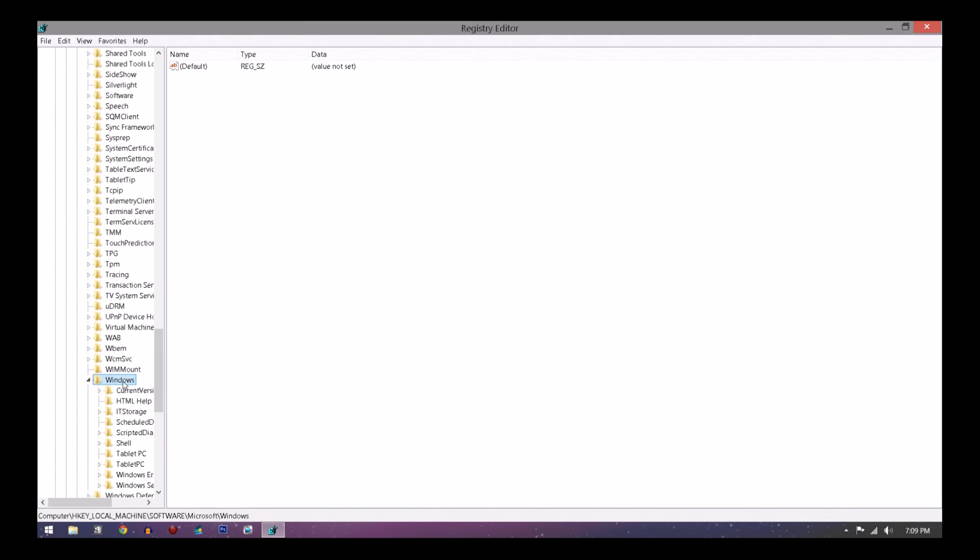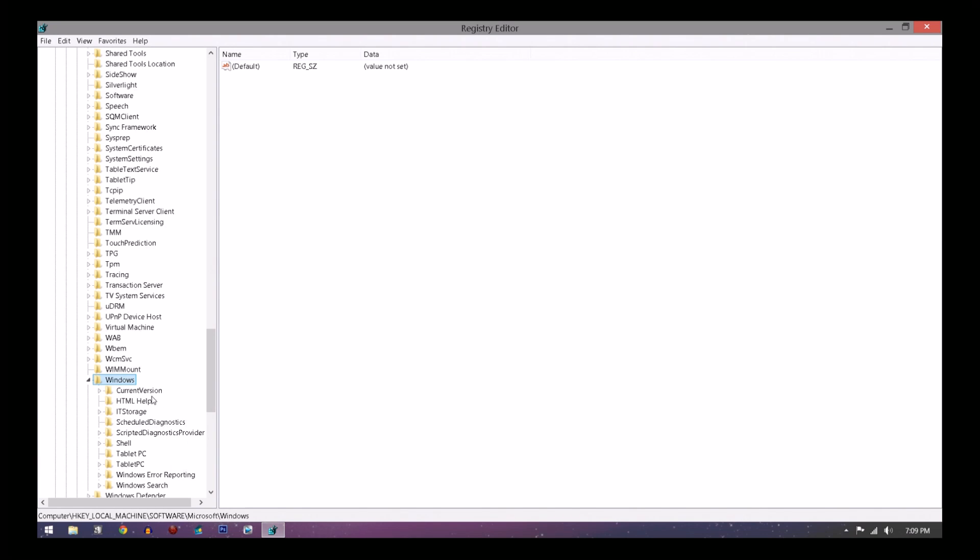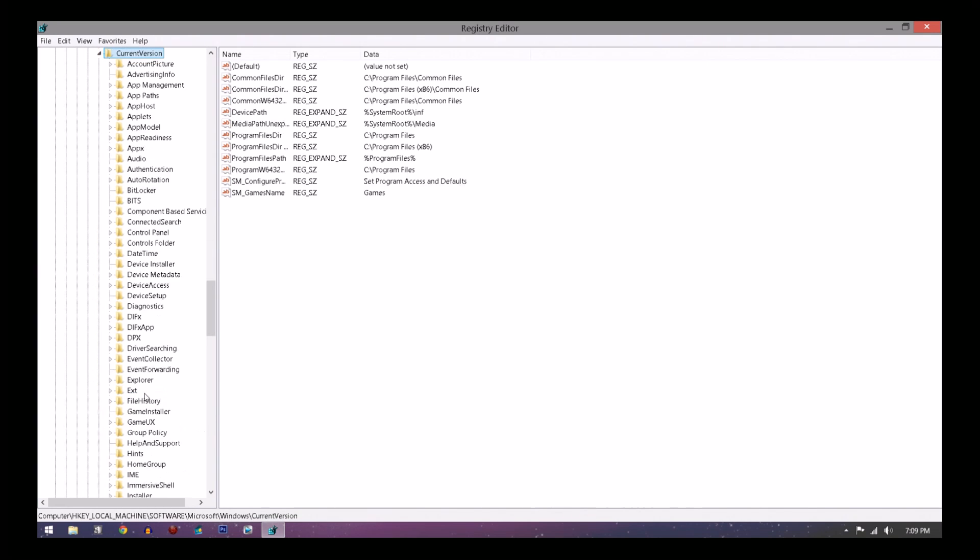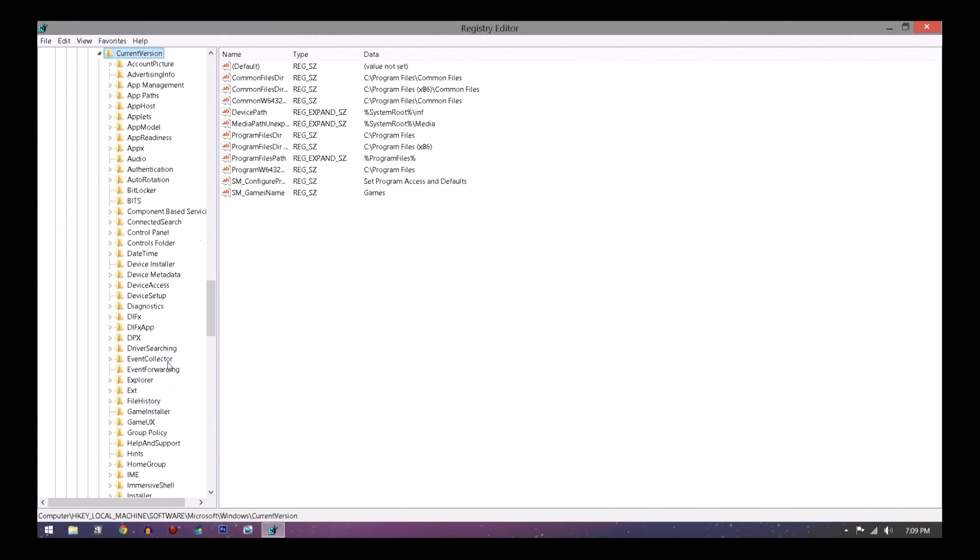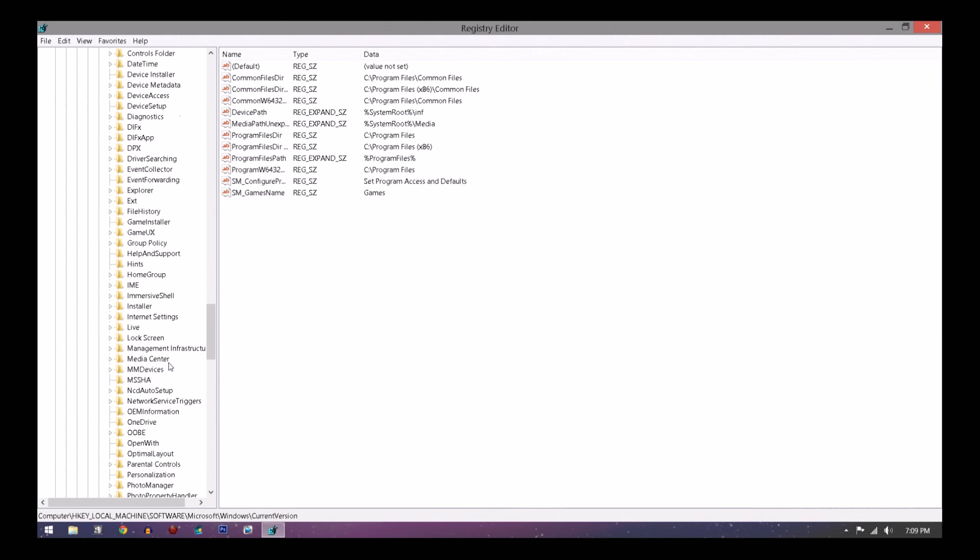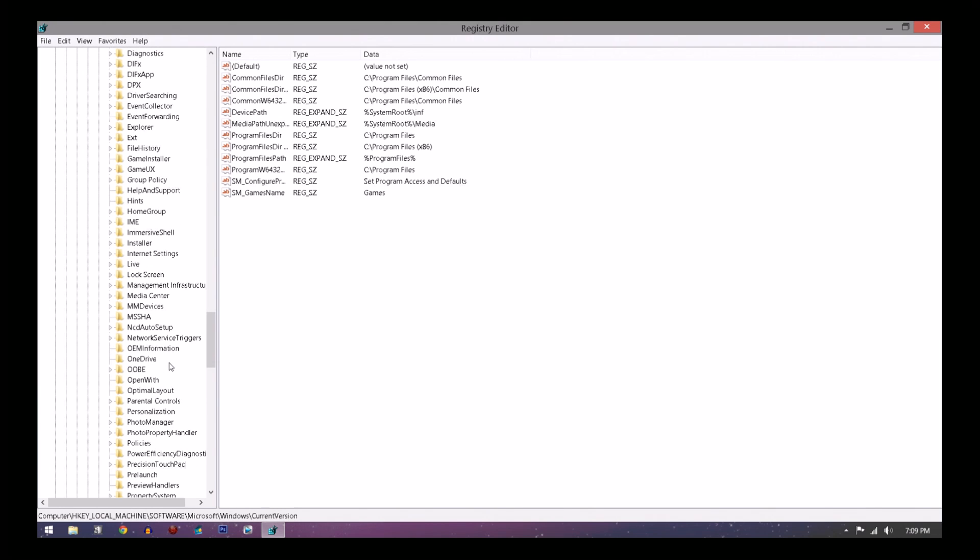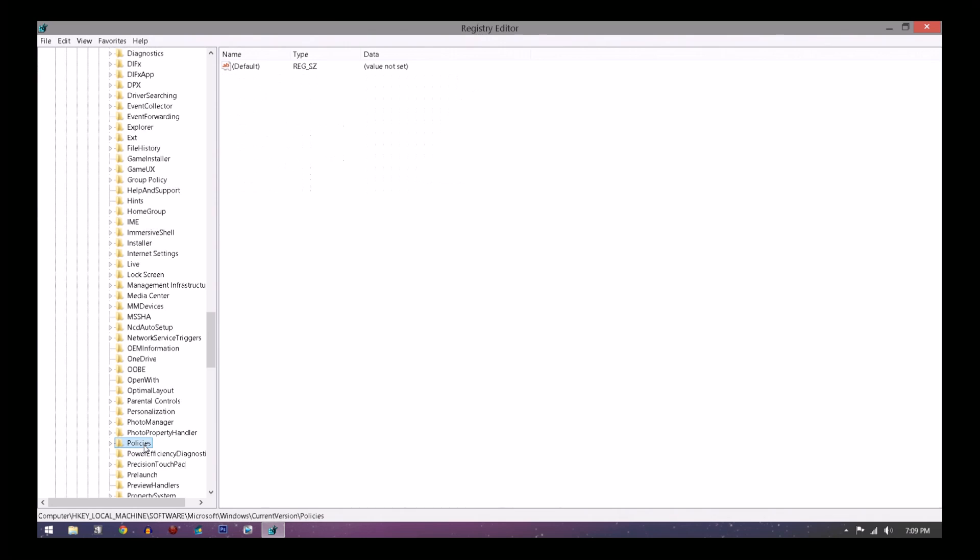Then you want to click on Current Version right here. Double-click on that too. And then you're going to want to scroll down a little and you're going to want to find Policies. Double-click on Policies.